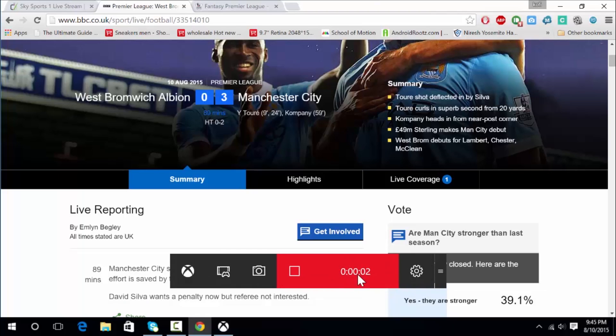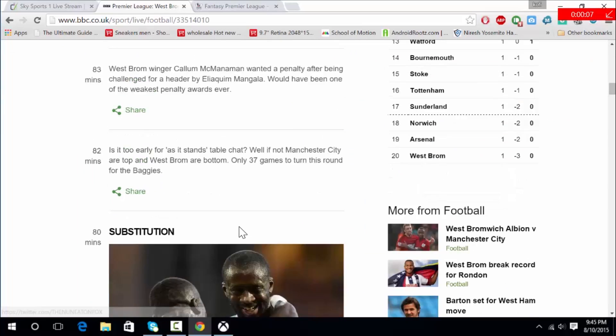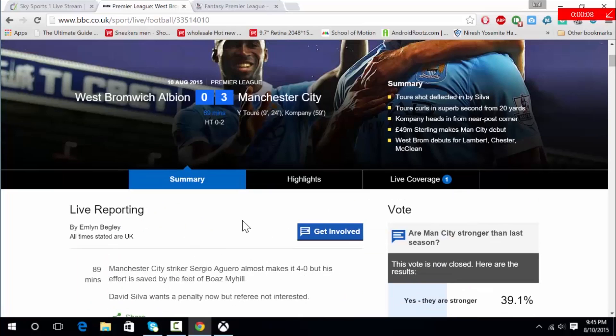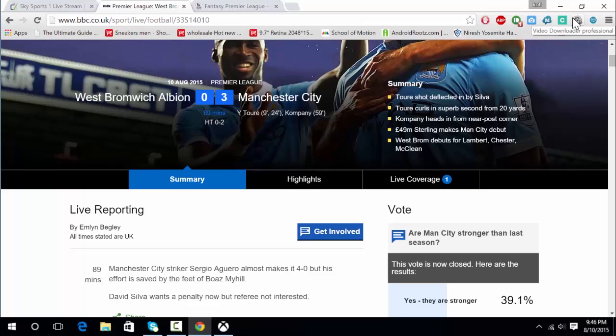As you can see the recording will start and you can just move around the page. The timer will appear at the very top right. You can hide the timer by pressing Windows Alt T, and if you want it to come up again just press Windows Alt T and it comes back up.